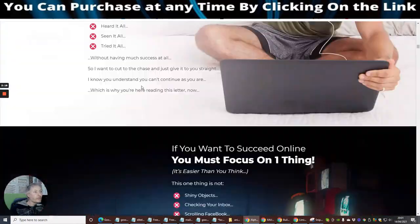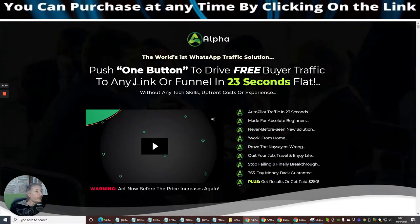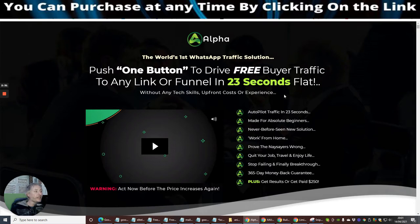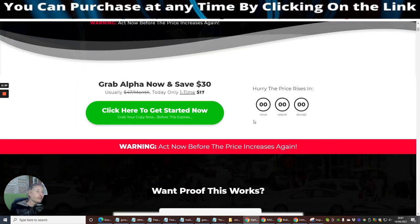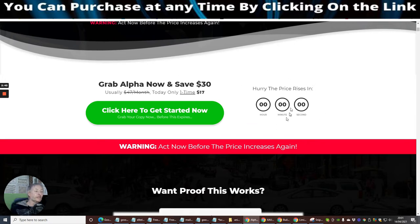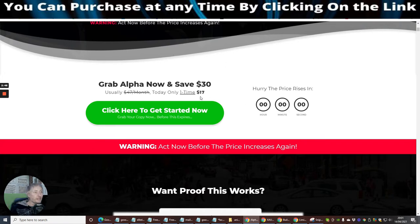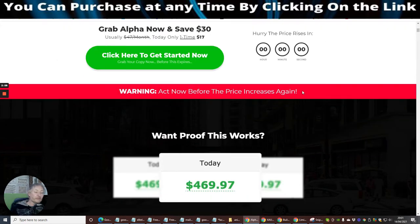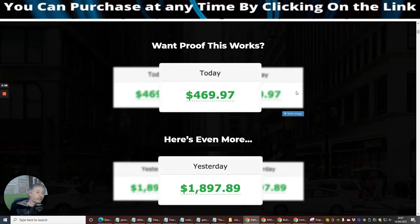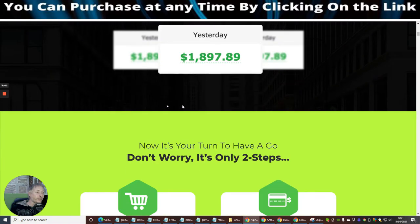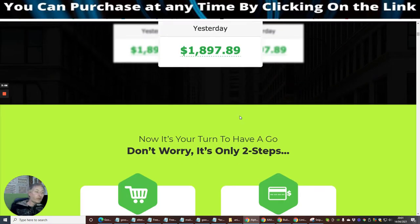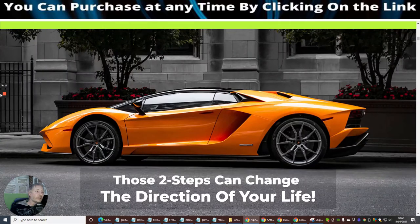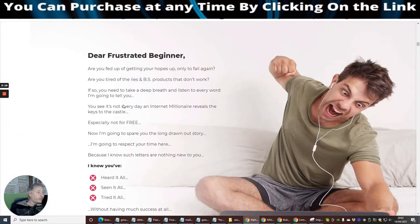We're going to scroll back down and go through this. So this is the world's first WhatsApp traffic solution. And they specify here that within this link of the funnel, it's 23 seconds flat that you can set up and forget and you're ready to start driving traffic. Now I'm always a little bit bogus about this situation.